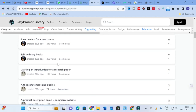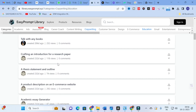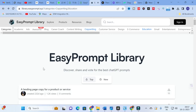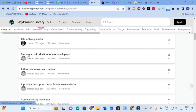You can copy and paste this introduction prompt into ChatGPT with your topic and get better content. Next is the 'Thesis Statement and Outline' prompt: 'Act as a graduate student who needs to write a research paper on a specific topic. Provide a clear and concise thesis statement and outline. Your thesis statement should be a one-sentence summary of the main argument. Your outline should include the main points for each section. Incorporate best practices for academic writing such as proper citation and organization, tailored to your intended audience of professors and fellow students.'